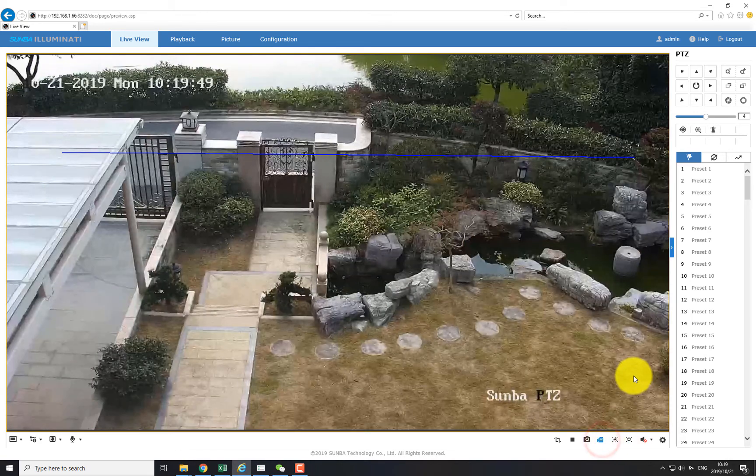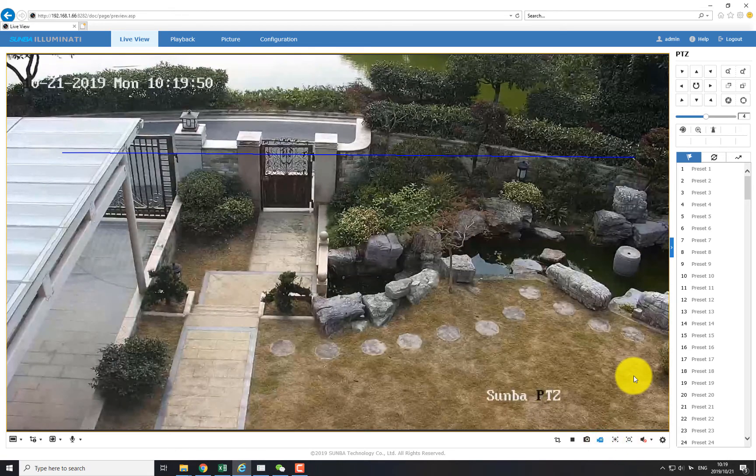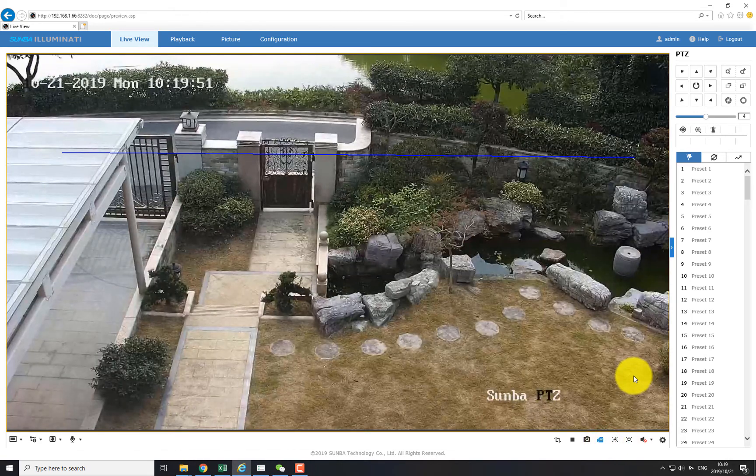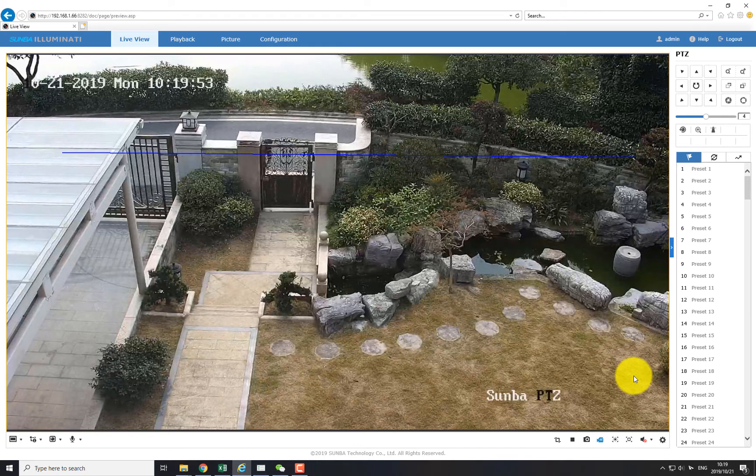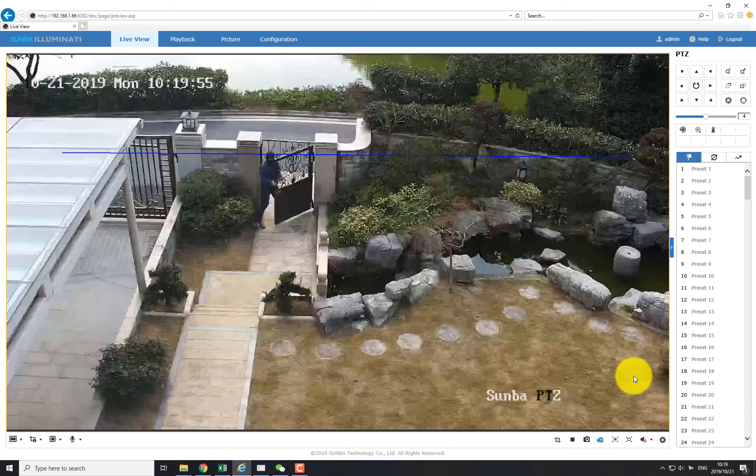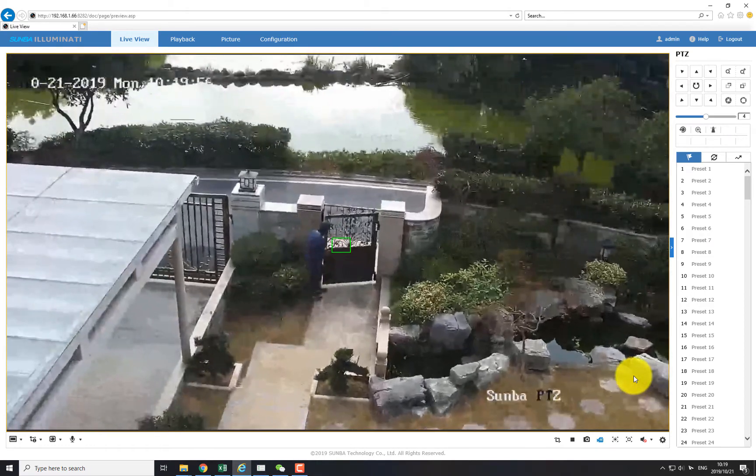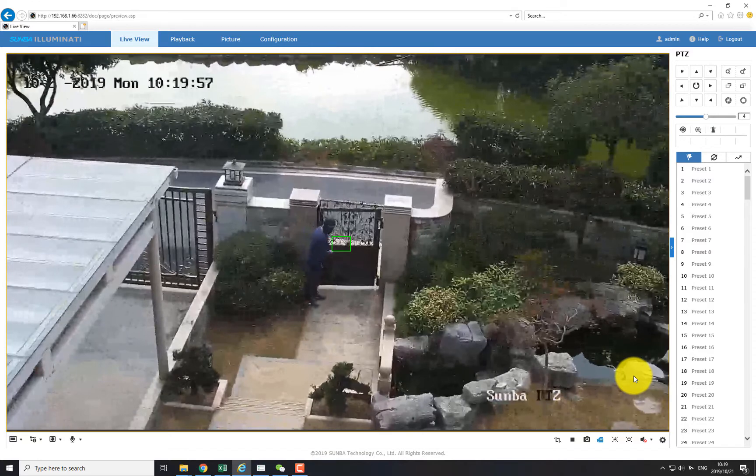So imagine if someone opened the door from this view. The first object that will be entering the virtual line will be the gate instead of any intruder.